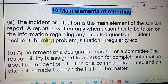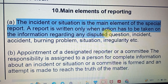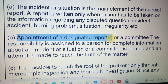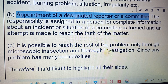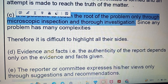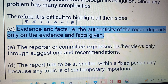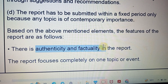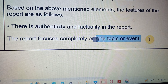What are the main elements of a report? When writing a report, keep in mind the following elements. First, the incident or situation — a specific report should be written when action has been taken regarding a dispute, question, incident, accident, or burning problem. Second, appointment of a district reporter or committee. Third, investigation is possible only through inspection or inquiry. Since any matter may have many complexities, evidence and facts must be authentic. The reporter or committee expresses views only through suggestions and recommendations.